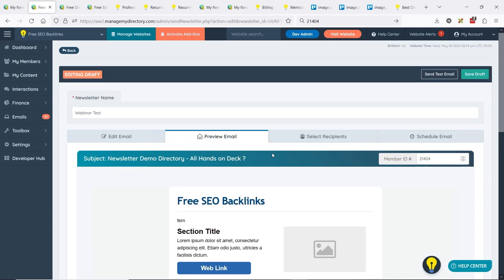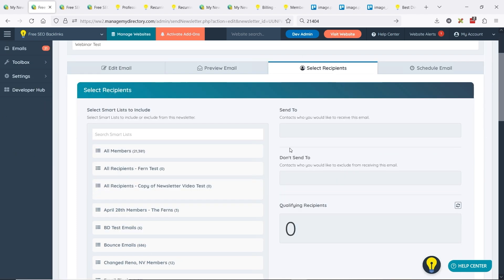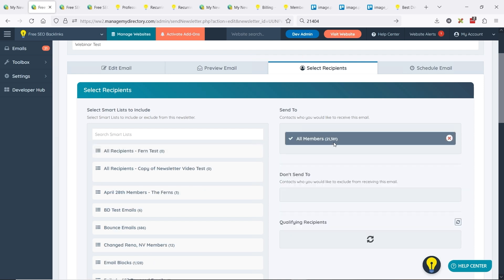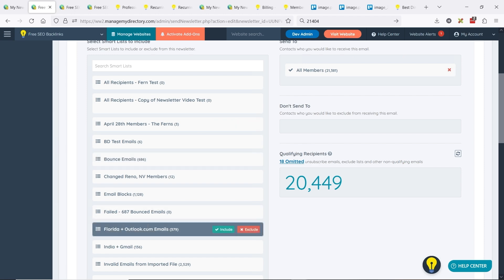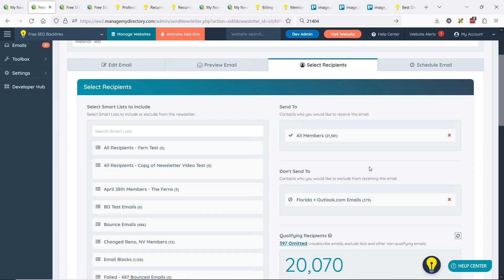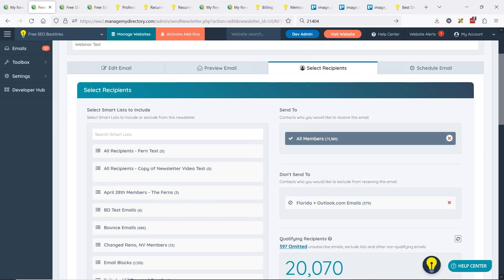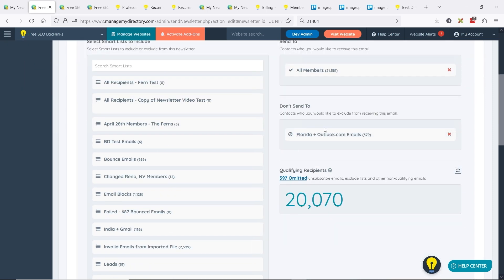The most valuable part of this update is selecting recipients and excluding certain smart lists. For example, you can send to all members but exclude a smart list of people in Florida with Outlook emails. Now it omits those people even if they're on the main list. Only a few emailing platforms offer this exclude option — it makes it easier to send more laser-focused emails to particular segments of the Brilliant Directories community.